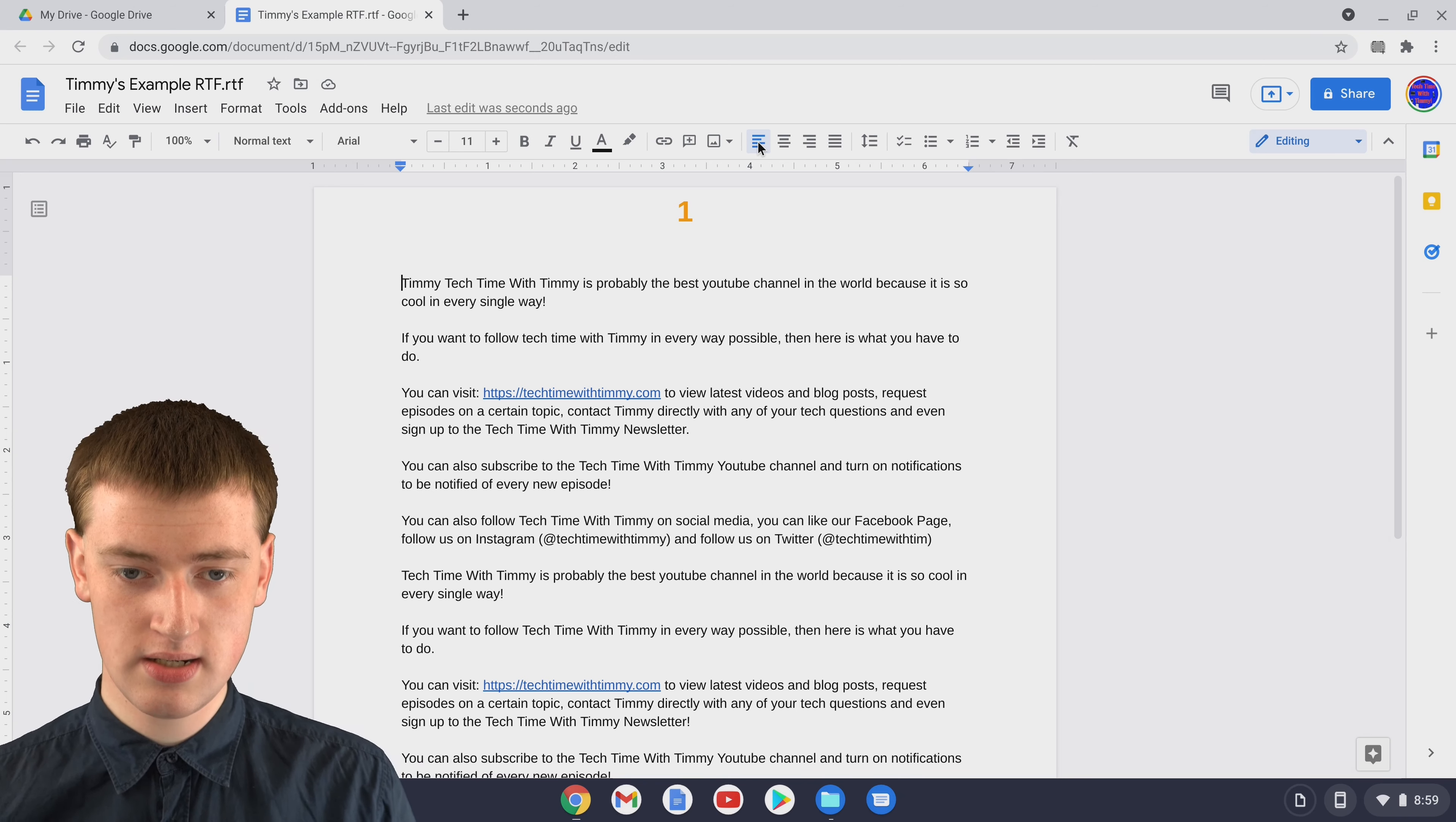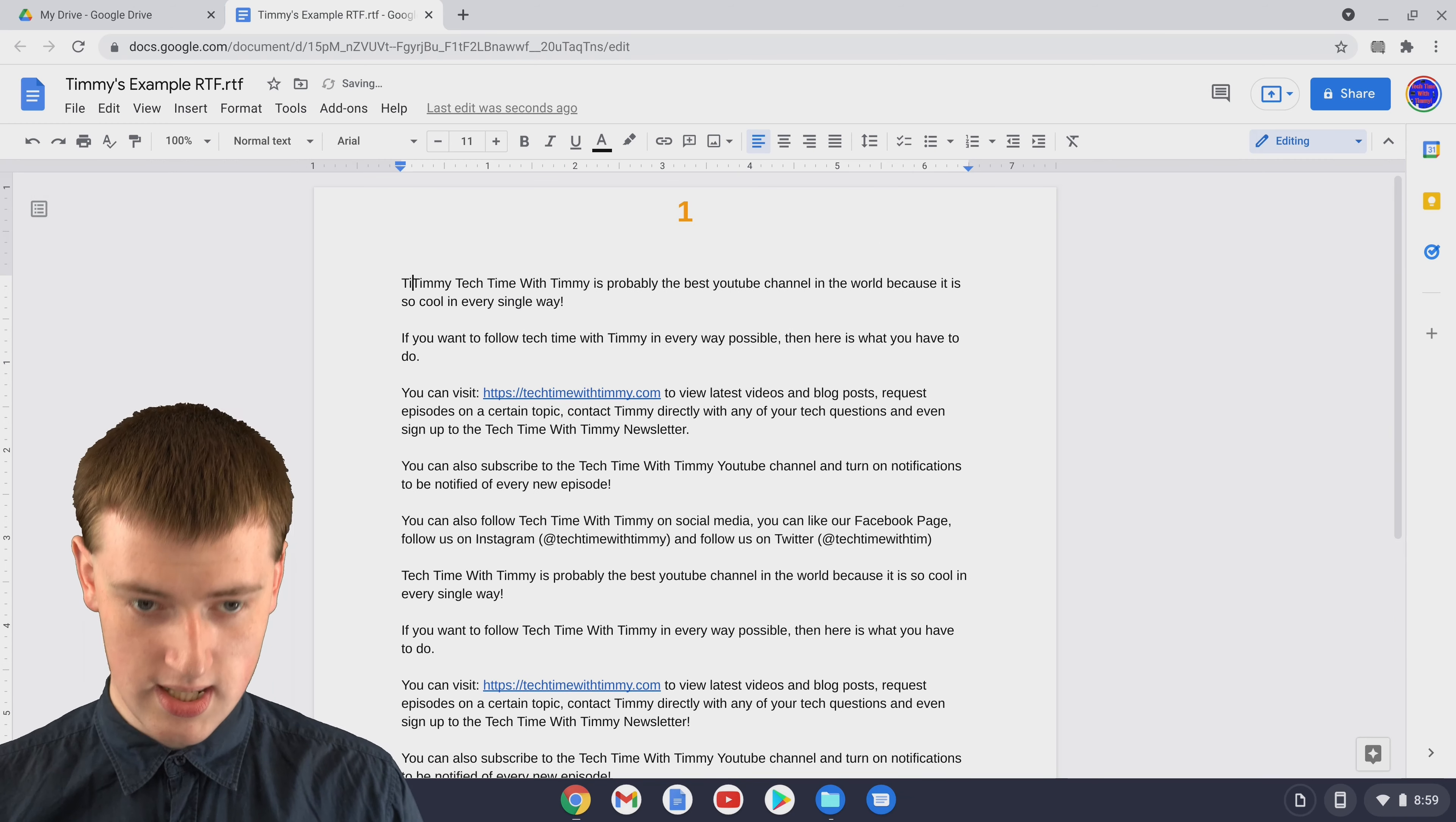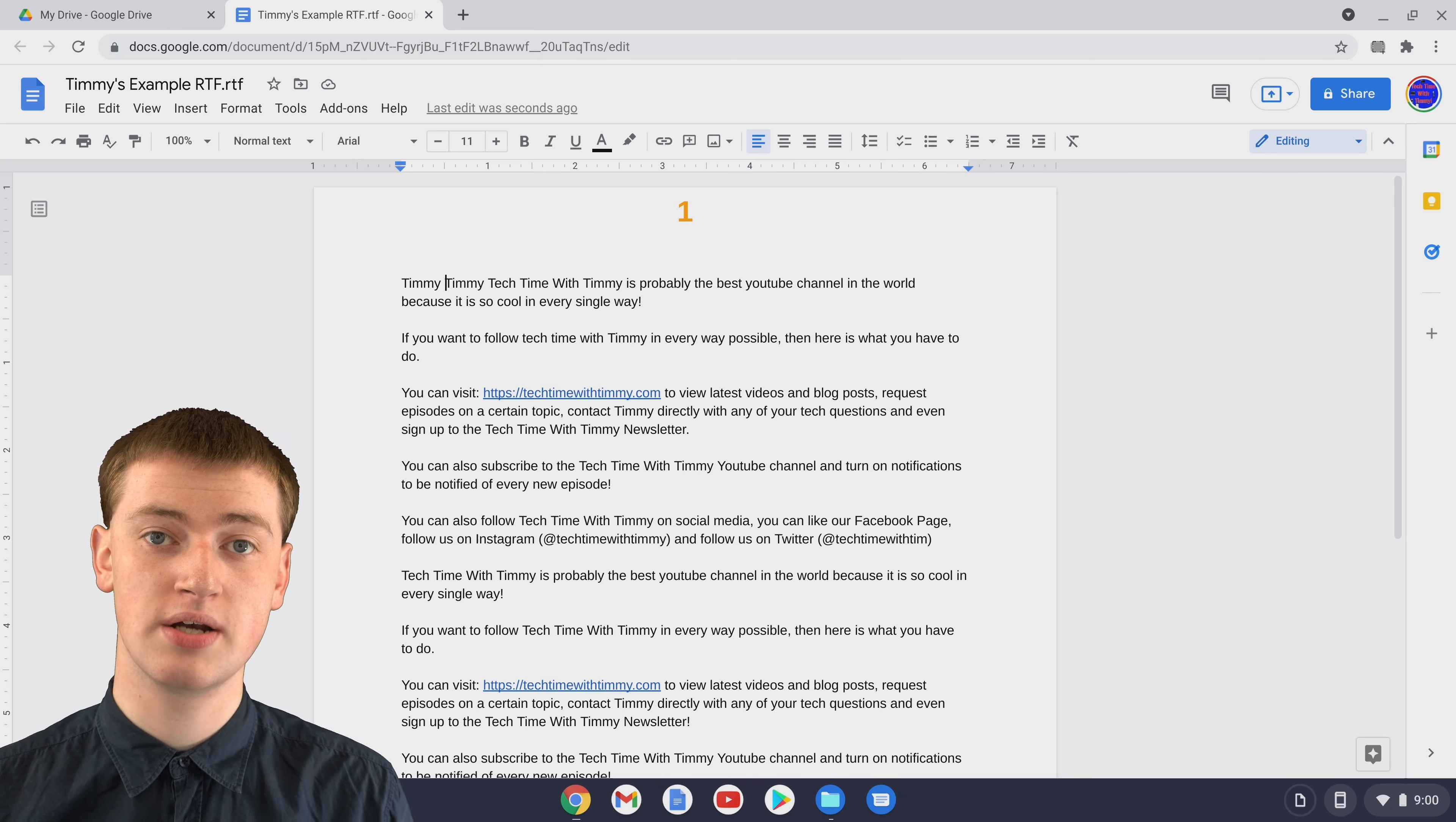Once it's done, you'll see you've got your RTF file and all the content that was inside it in your Google Doc. Now you can type new words inside it and make any changes you want to the RTF file just as though it's a Google Doc and you can even share it with people if you want.